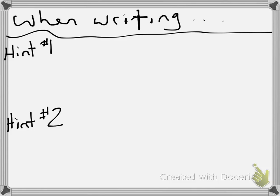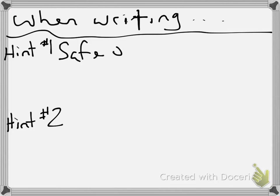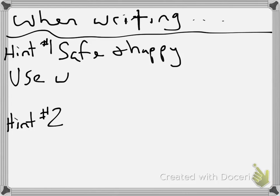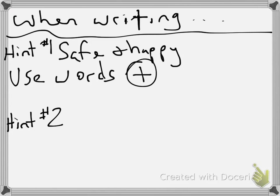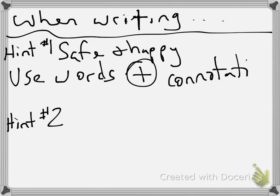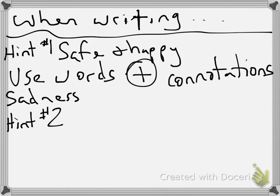So when writing this, you need to keep these hints about atmosphere in mind. First of all, do you want a safe and happy atmosphere? That's very easy. Use words that have happy, positive connotations. So, positive connotations. Fear or sadness? Use words with negative connotations.